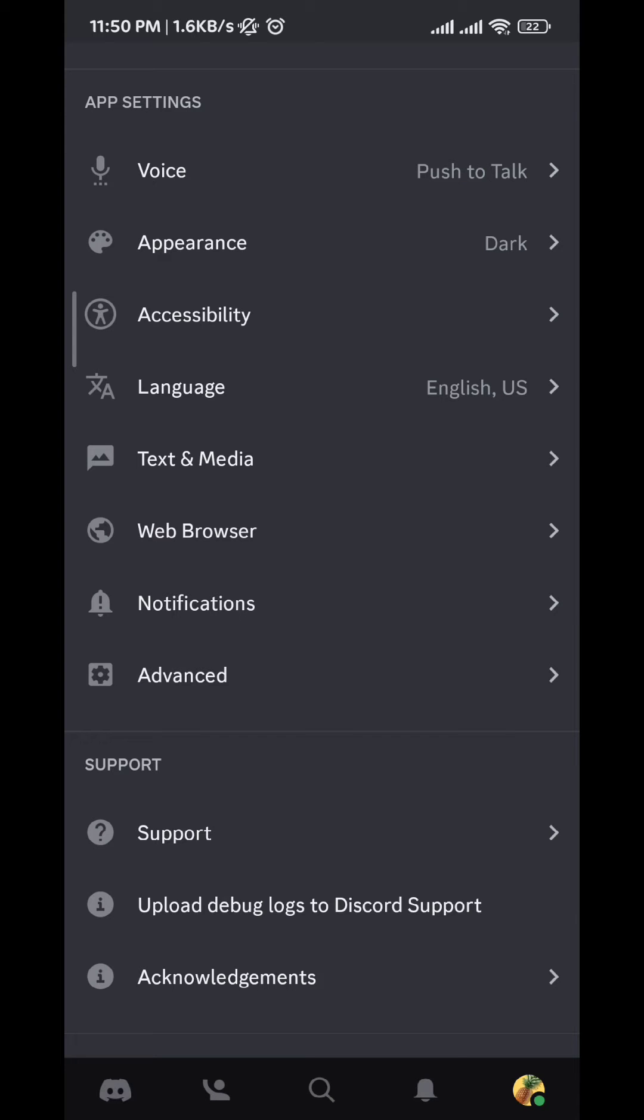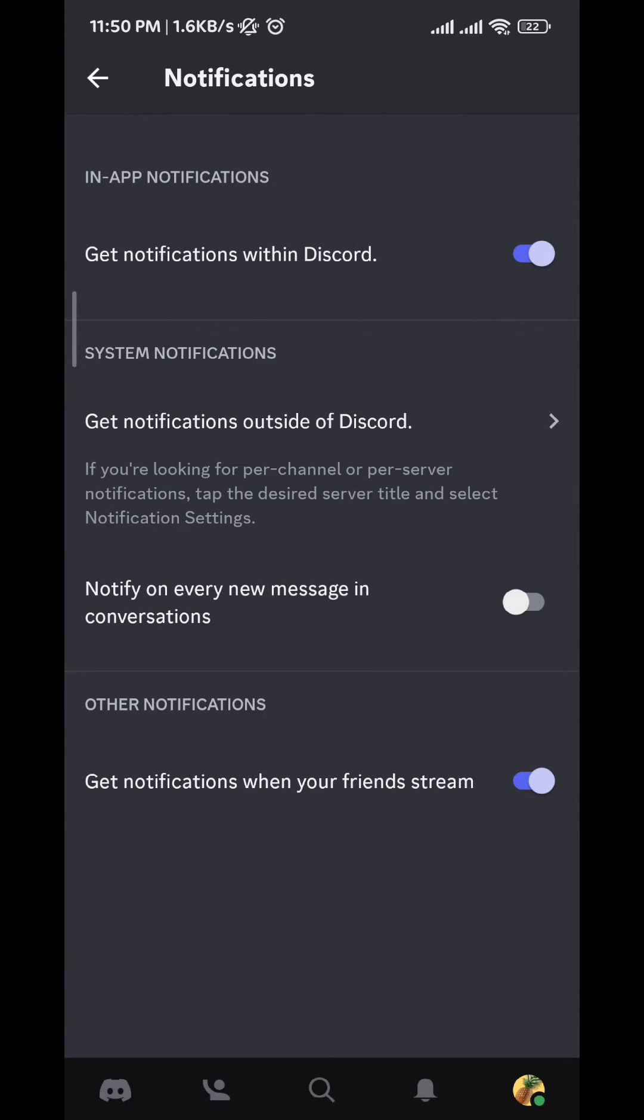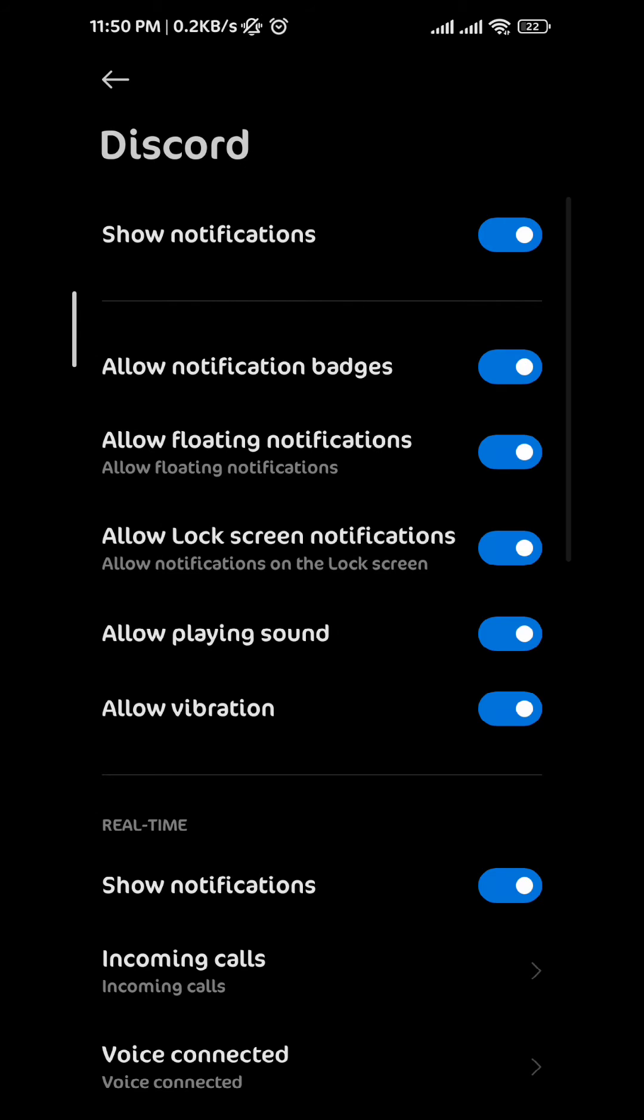And then we tap on it. Here we tap on get notifications outside of Discord. It will take you to the notification settings for Discord.